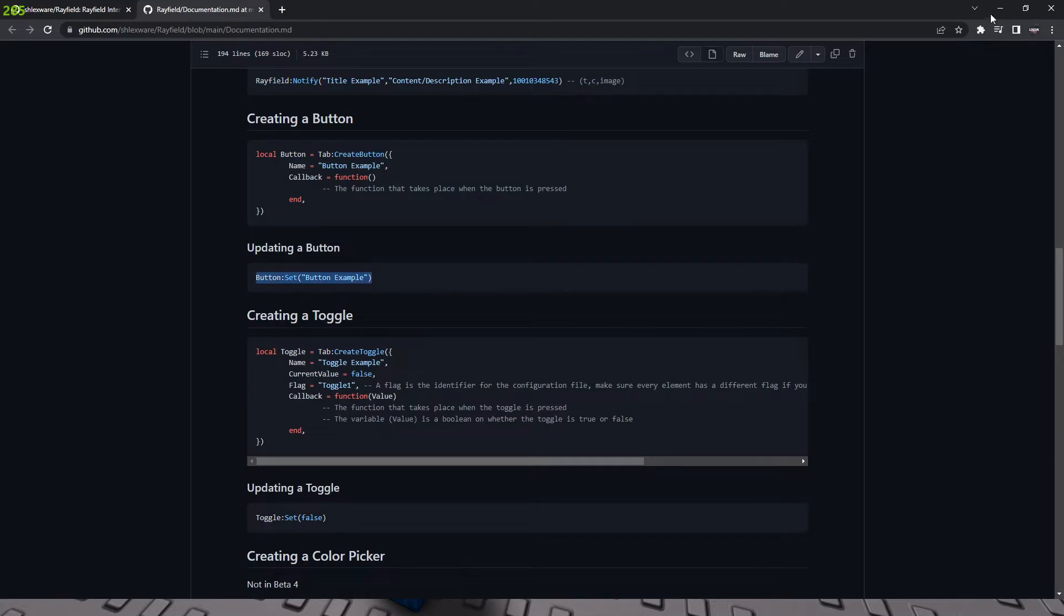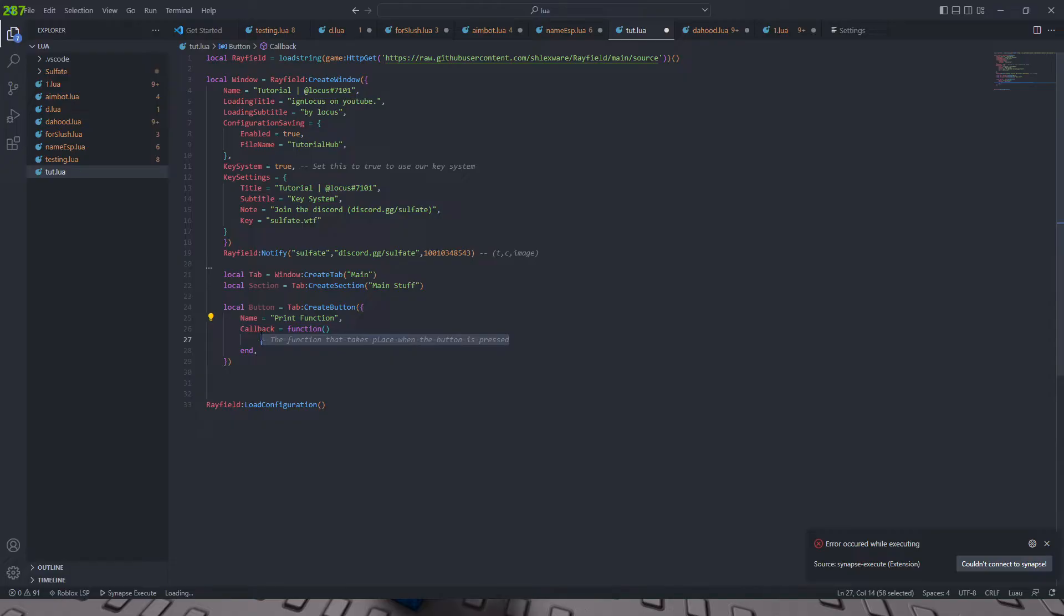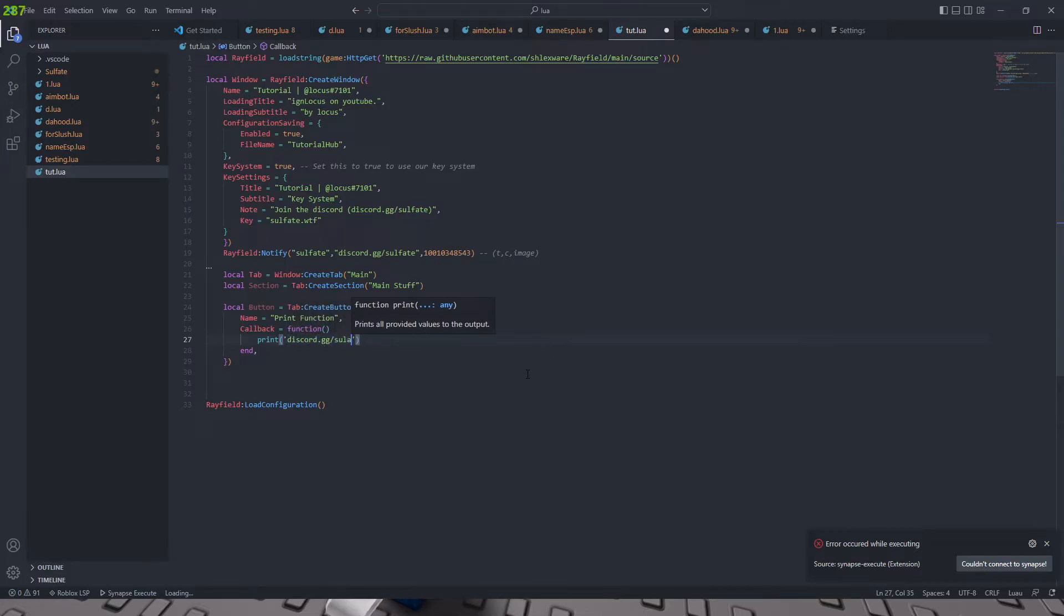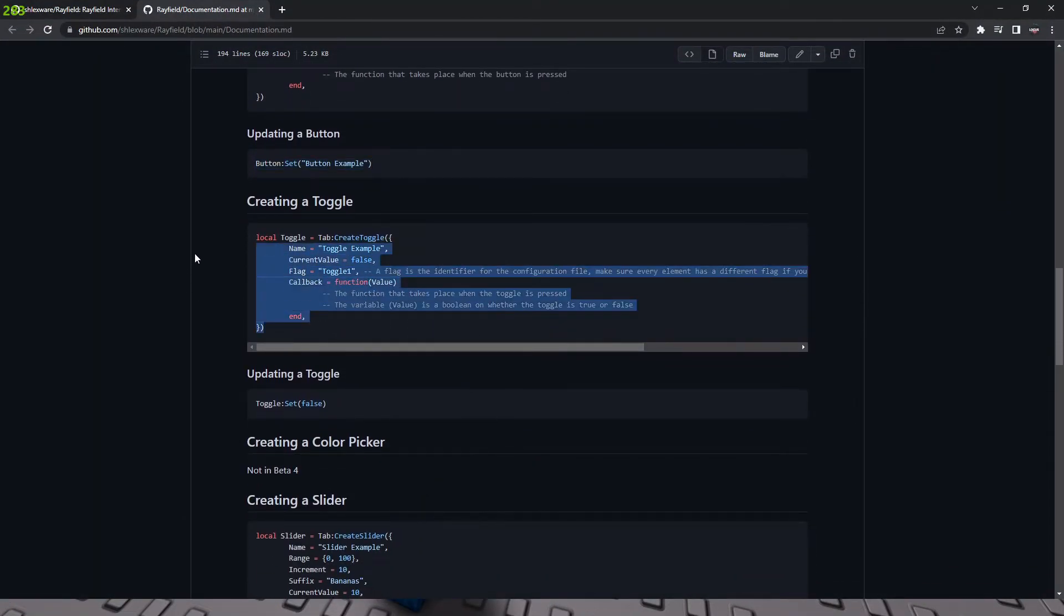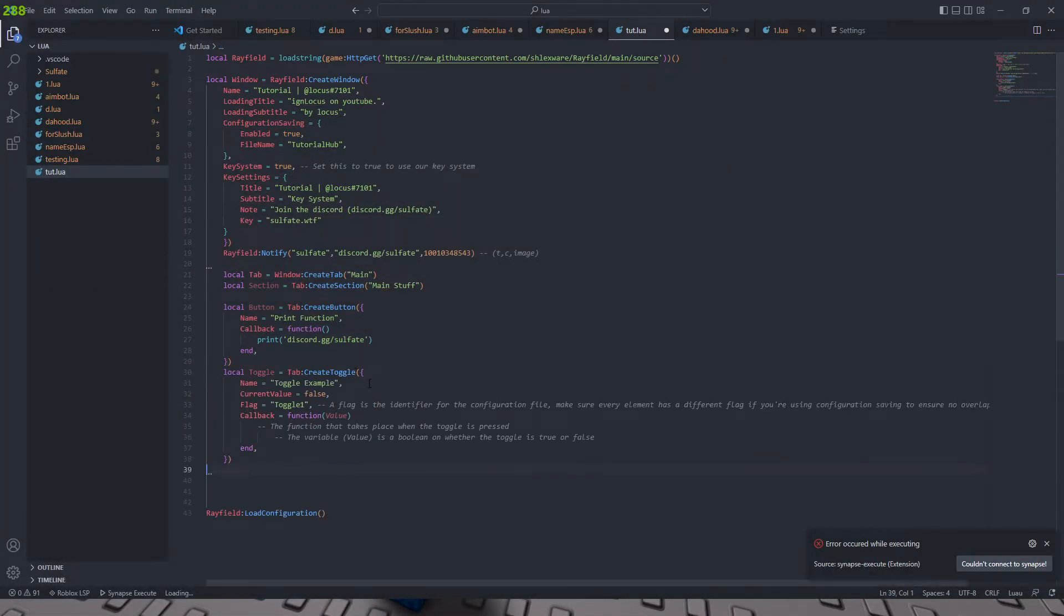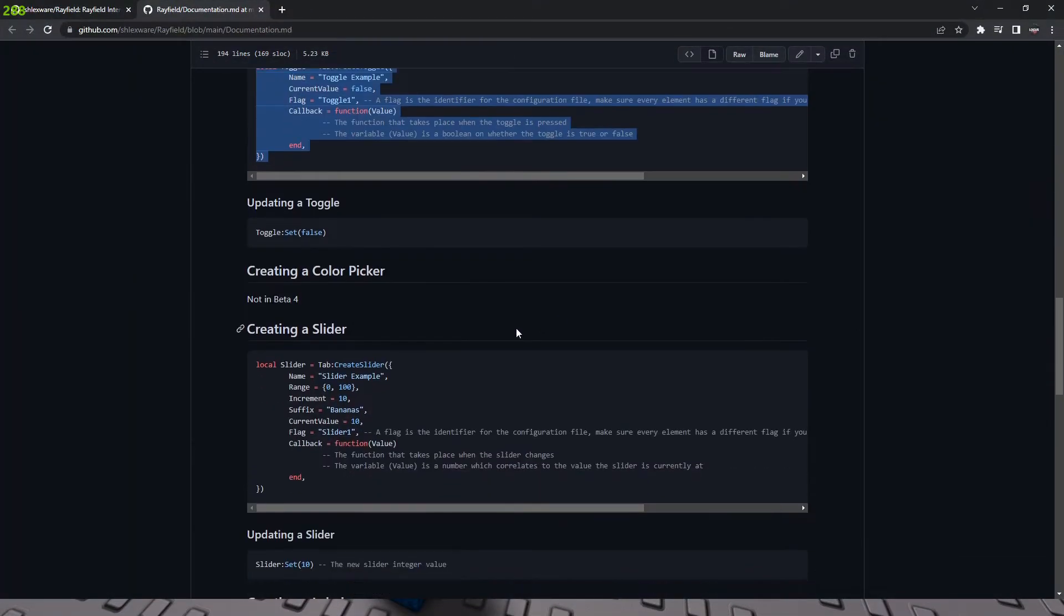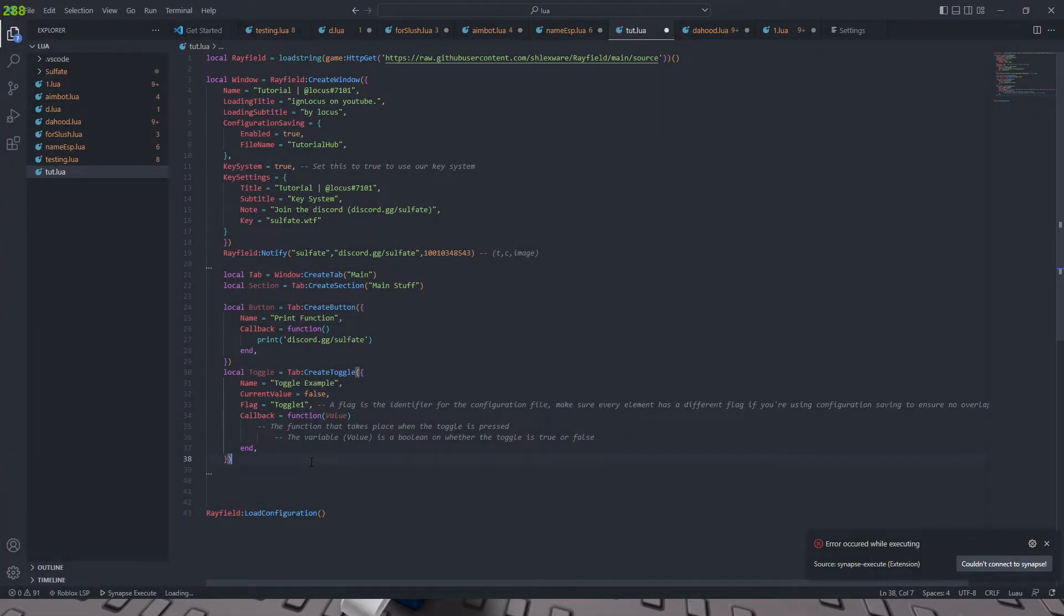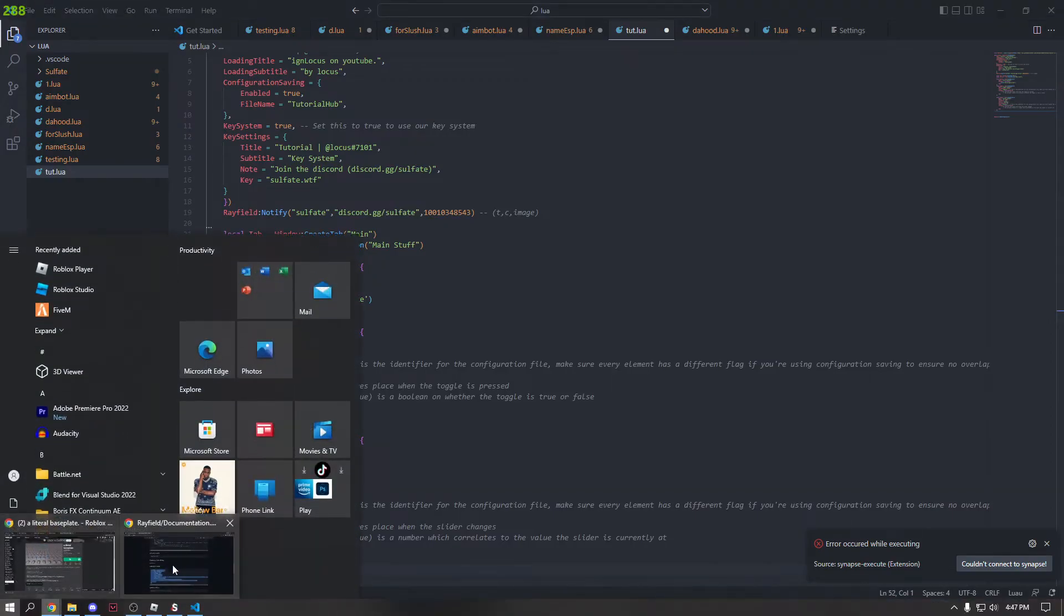This is how you can update a button too. Okay. And we'll just make it print function. Okay. And then this is the callback. So it's the same as Orion. So we're just going to do the callback as print discord.gd.searchfulfate. Okay. And then we're going to create our toggle. Show you guys an example of the toggle. And I'll show you guys what all this does. I'm not going to change anything. And then here's our slider.